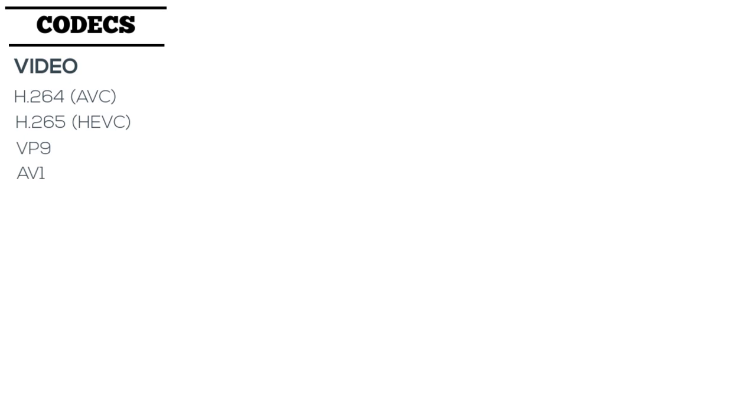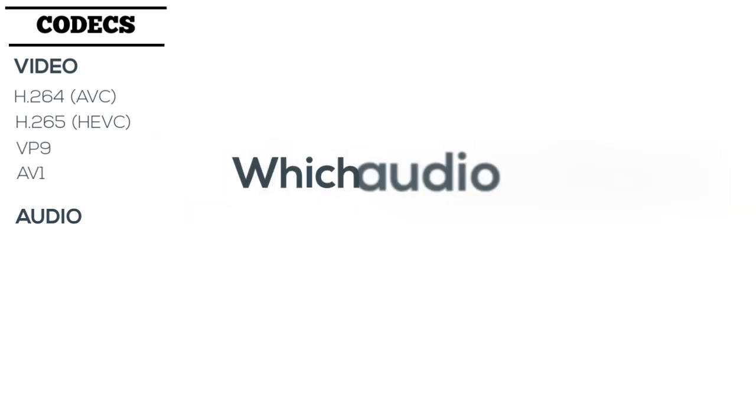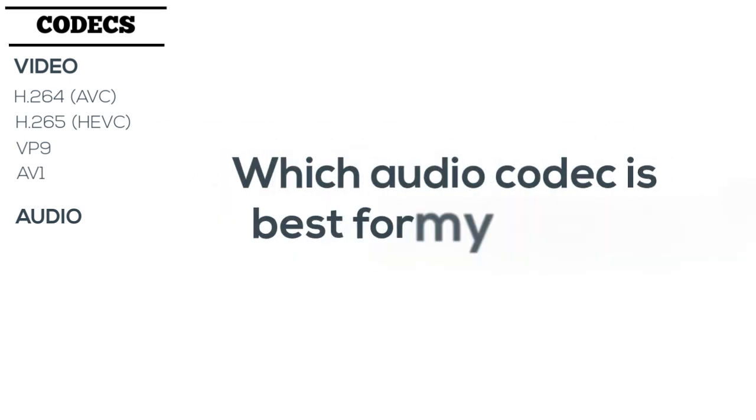We just covered the main video codecs you need to think about, but audio codecs are a different story and also very important to your video. Let's take a look at some of the most popular codecs for audio to help you better understand which one best fits your needs.